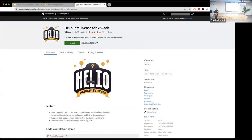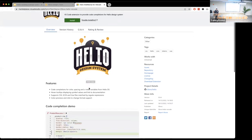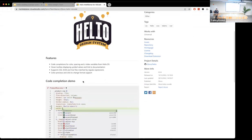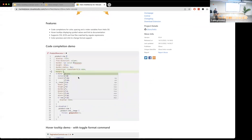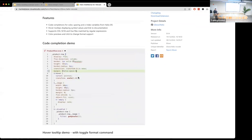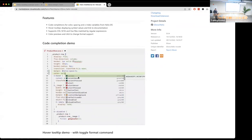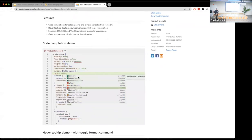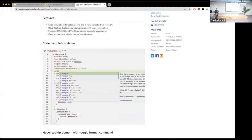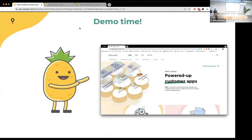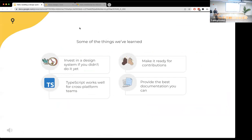We also created an IntelliSense plugin for Visual Studio Code. This tool gives you all the hints for Helio right in your code editor — you don't even need to open the website. You can see all colors, spacings, and tokens right there and paste them correctly.